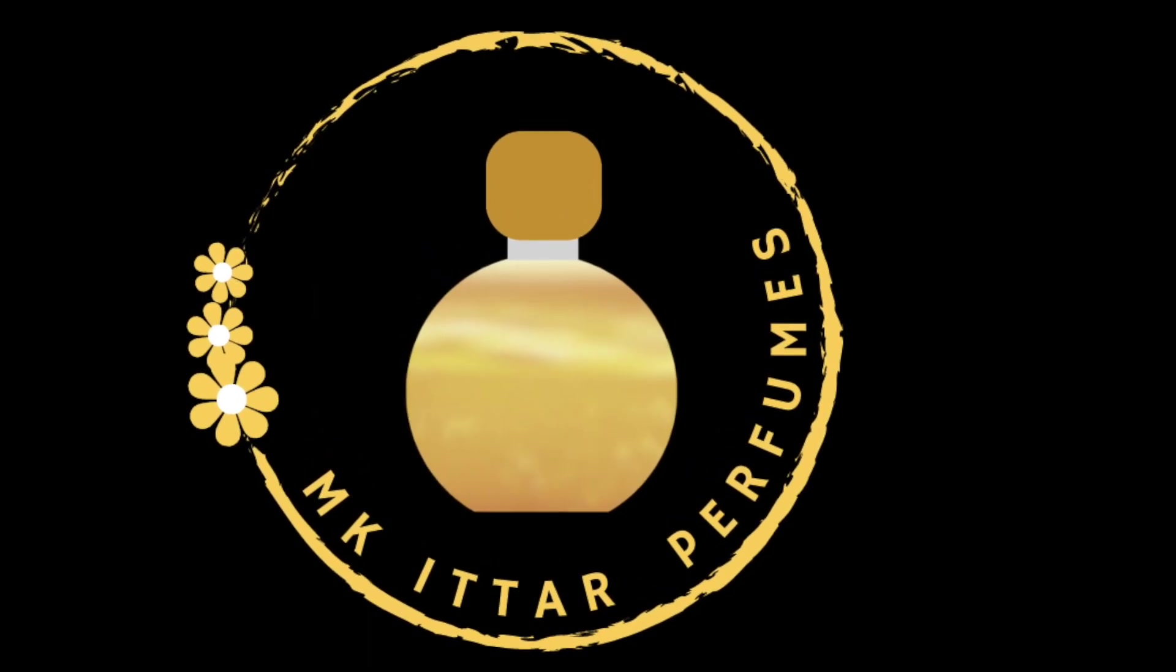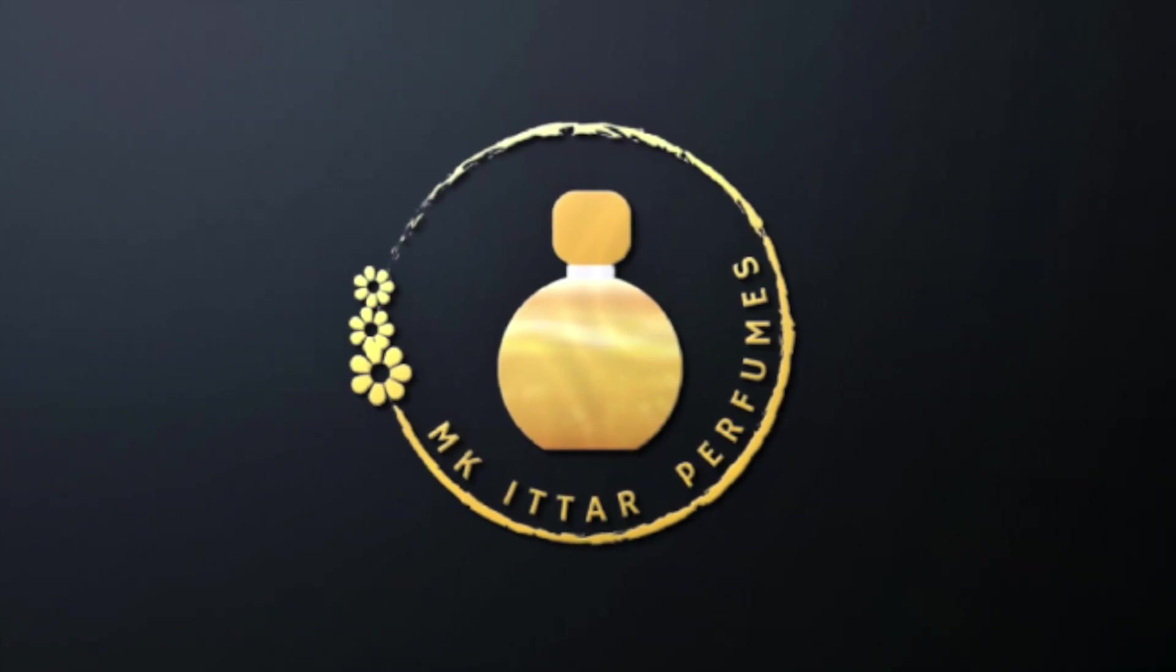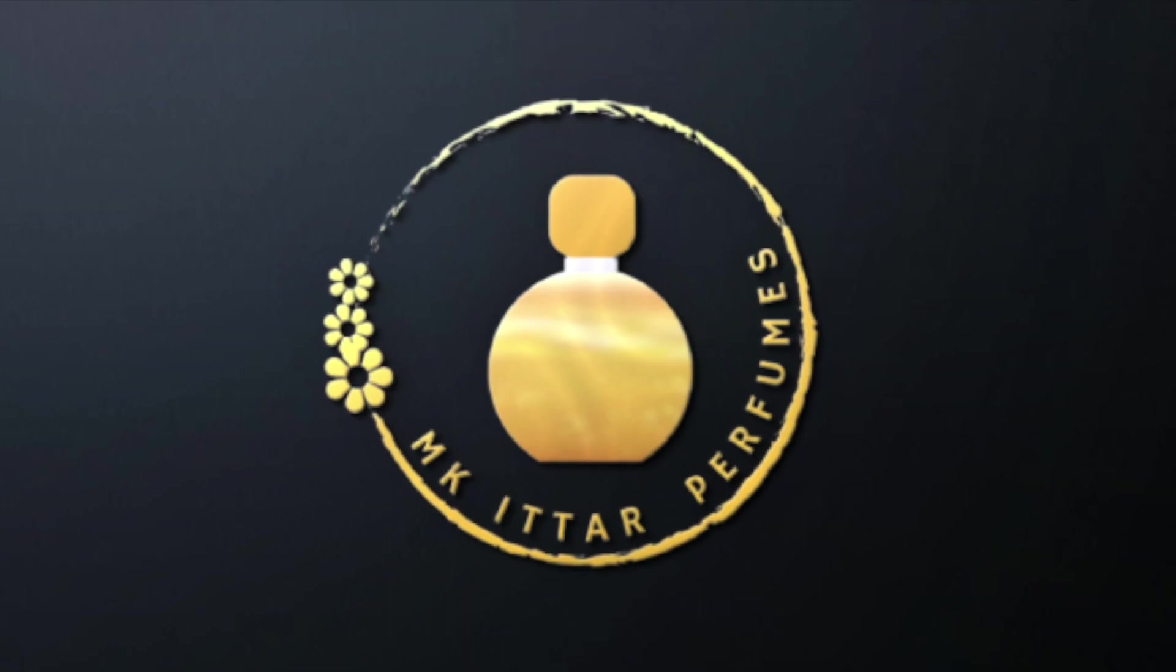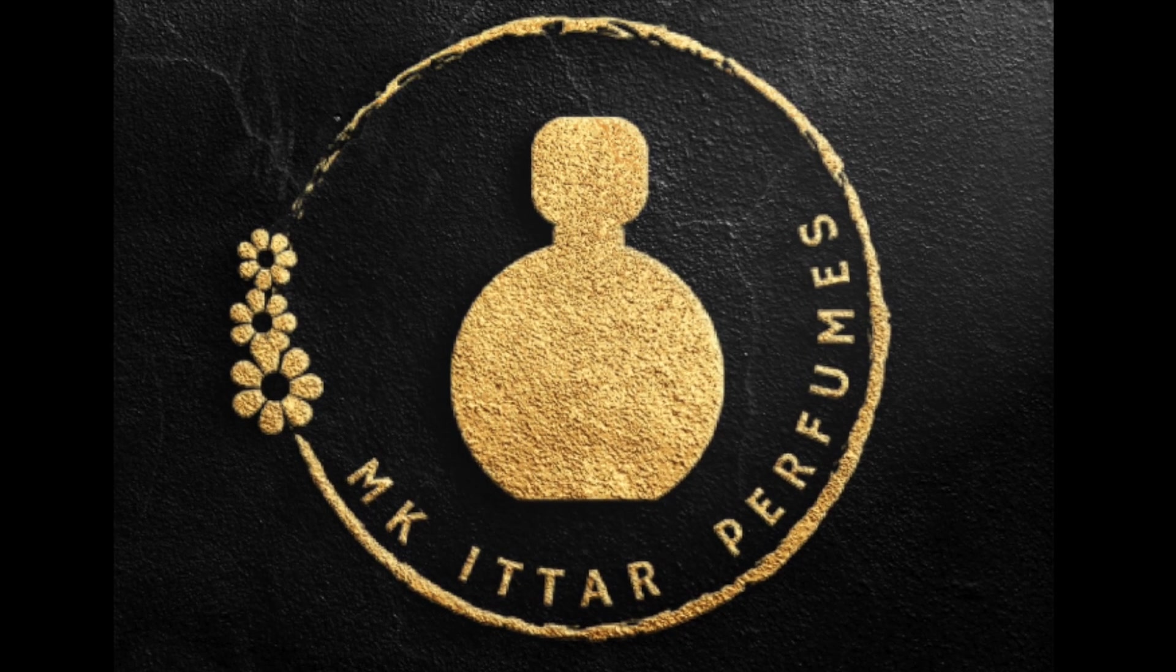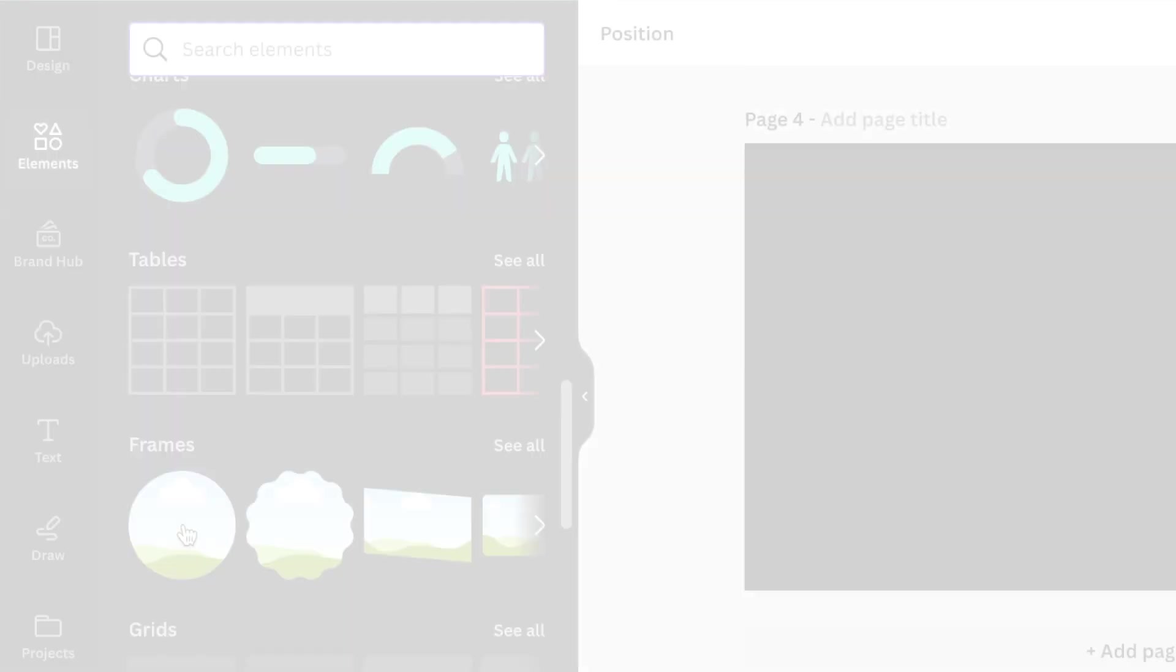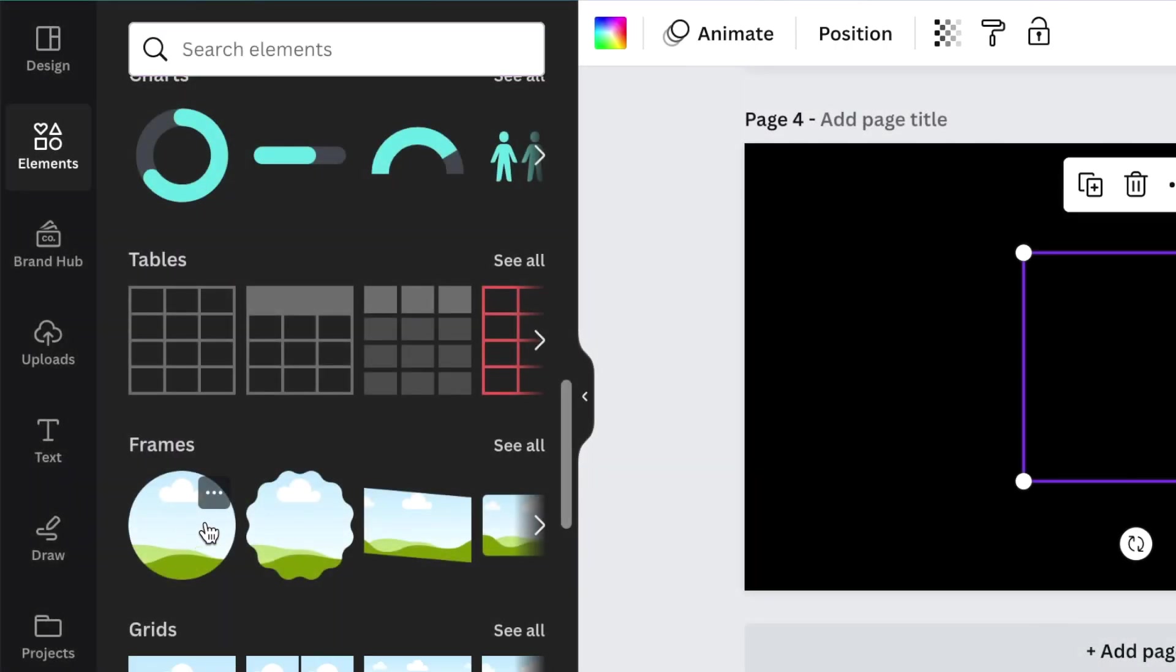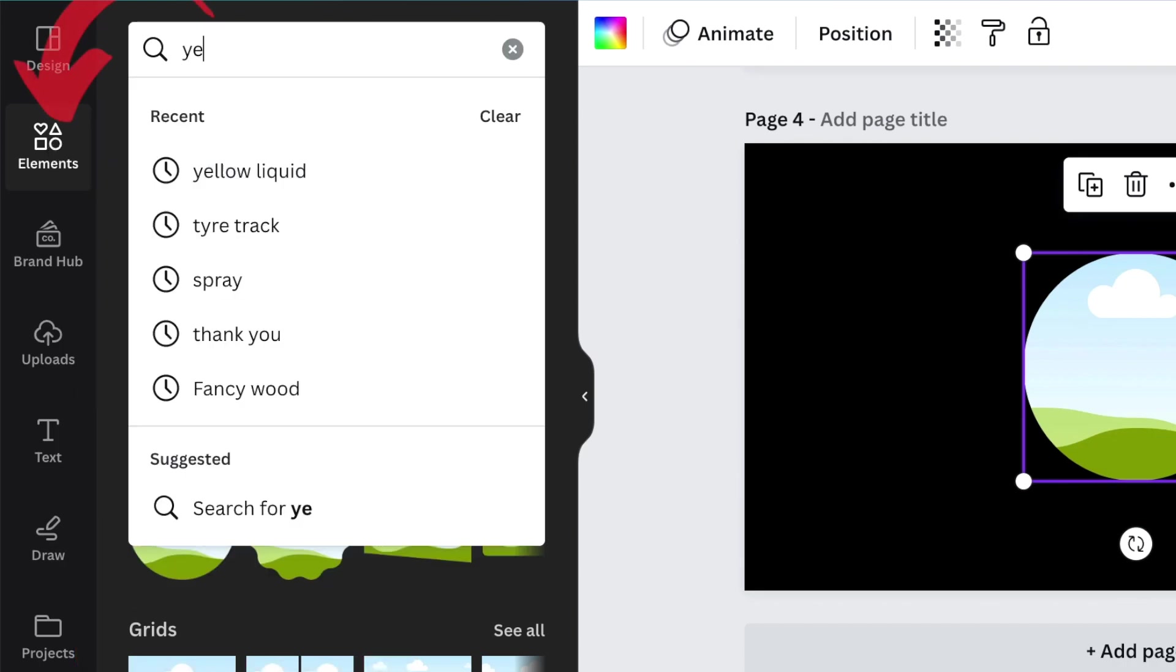Here's a quick and easy idea we promised to MK Ittar Perfume to help him with his design ideas. Let's jump right in. After you've added your canvas, scroll down to frames and add a round shaped frame, then click